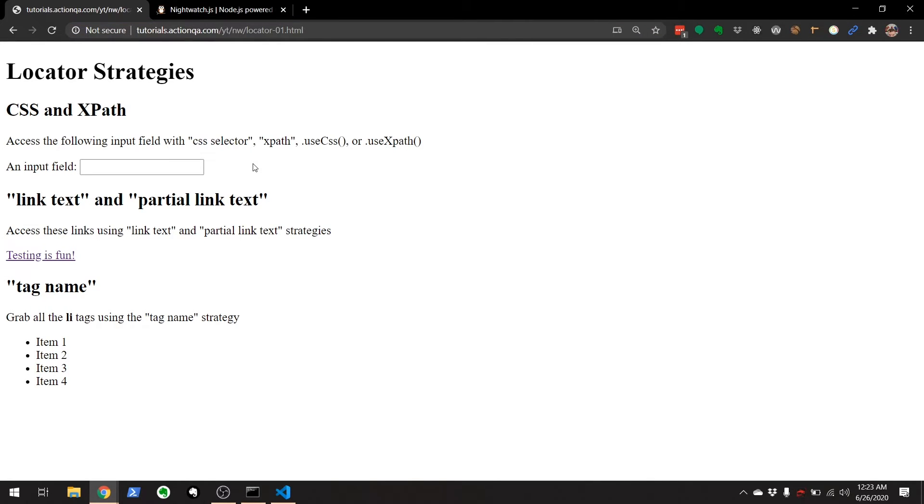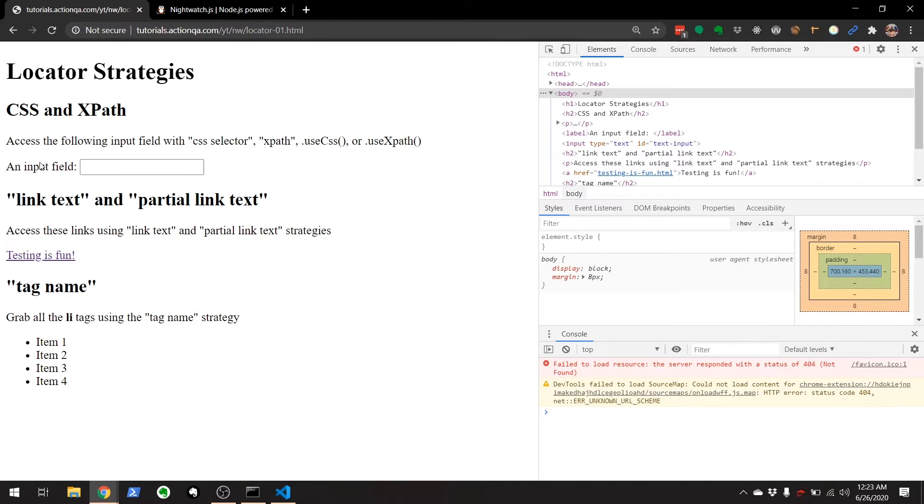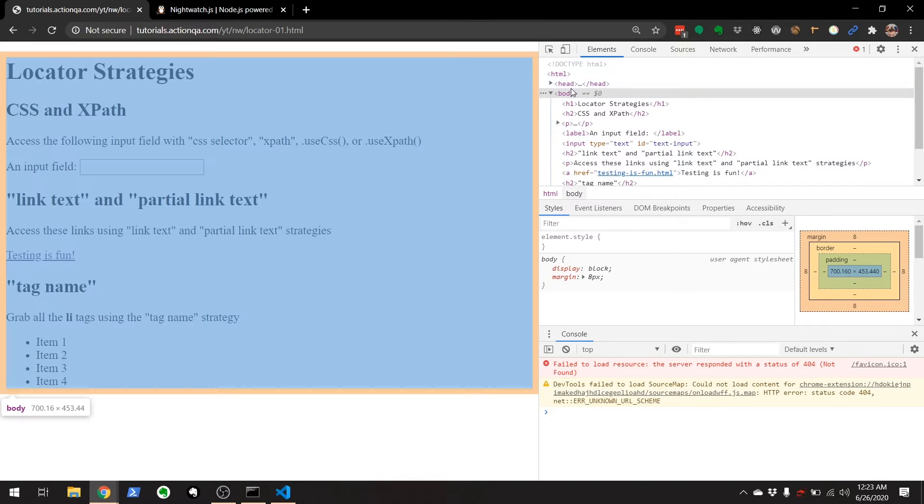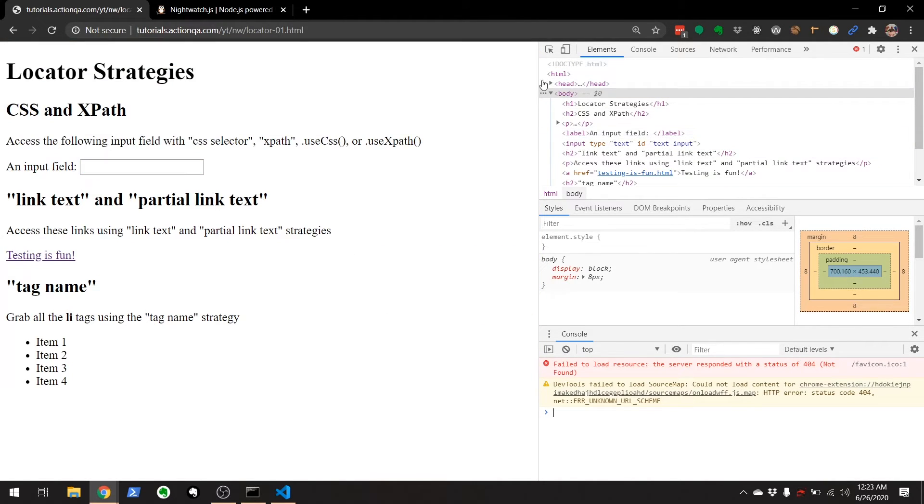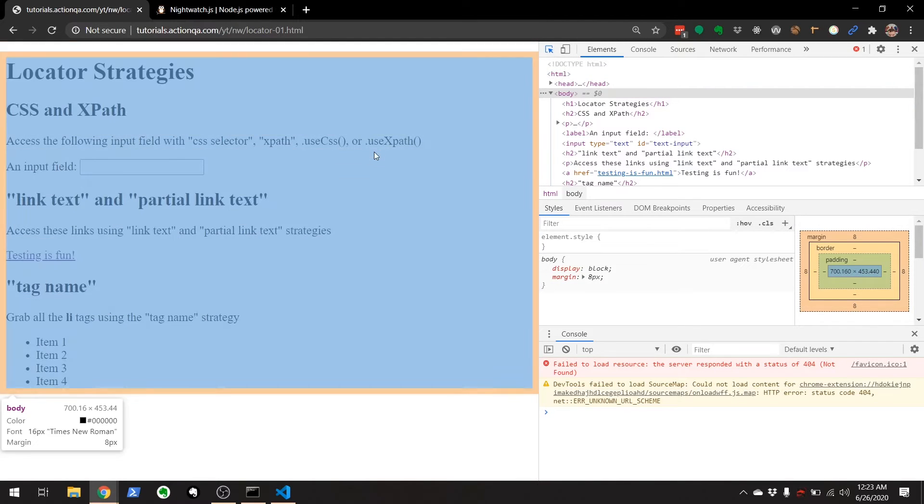So, the way I always do it on Windows, I go Ctrl Shift I. And if you're on Mac, you want to do Options Command I. And that'll open up the DevTools right here on the right. Then I go to this little tiny arrow guy right here. And I can click on this.